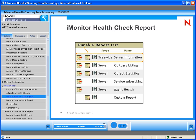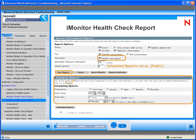By selecting the configure report option, you can see the different options for that report. Here, you can select what information you want to show in the report, the type of communication to use — TCP/IP or IPX — and you can select to generate a health sub-report. This option is not selected by default and is recommended when running your tree-wide server report. Also, you can schedule how often you want to run the report: just run once, or schedule it to run daily, weekly, or monthly.